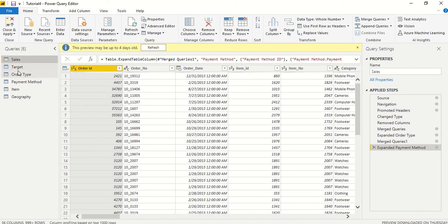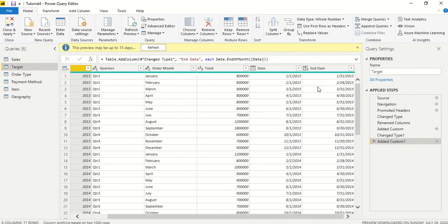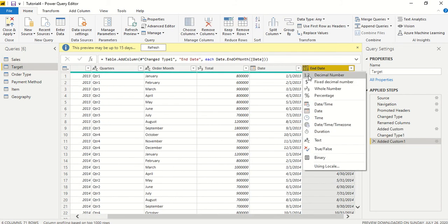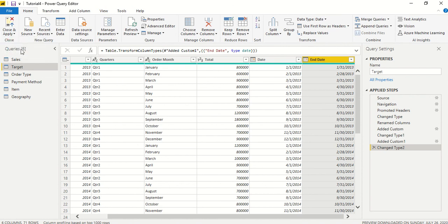So we go back here and now we realize that this is also not date, so we click here and make it as a date. Now this is date. Again, close and apply.